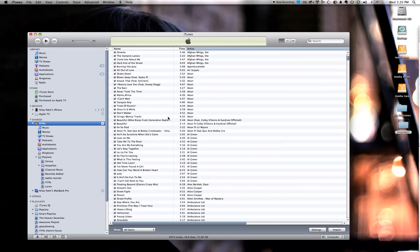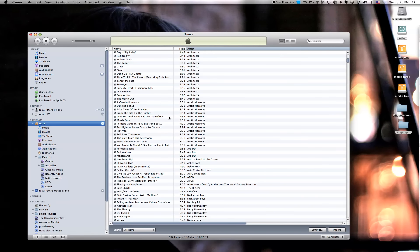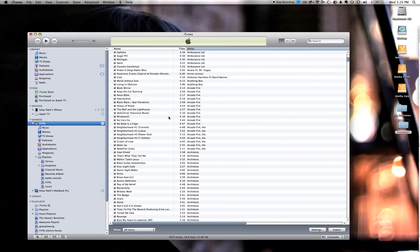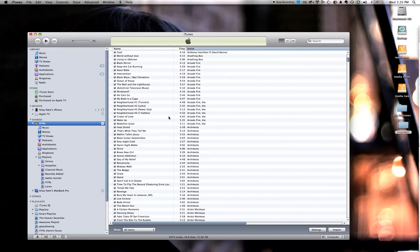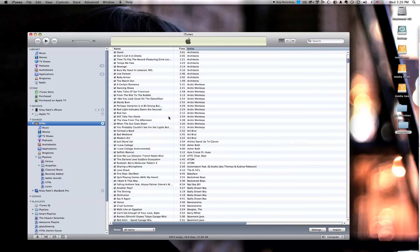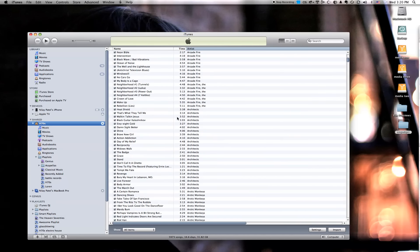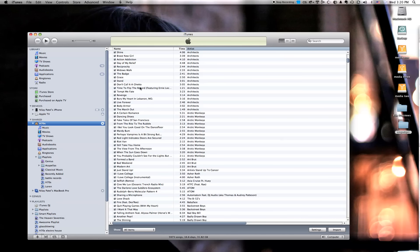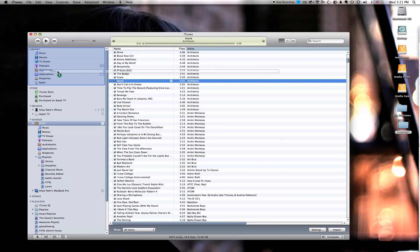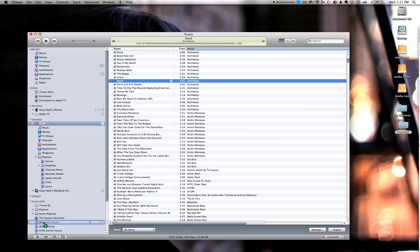But fundamentally, what you're doing here, and this is such simple functionality that I've wanted for so long, is you're just taking songs that you like and you're saying I just want them on this machine. And that's it. And it's so simple, but it's a pretty big addition and a pretty cool addition to iTunes 9.